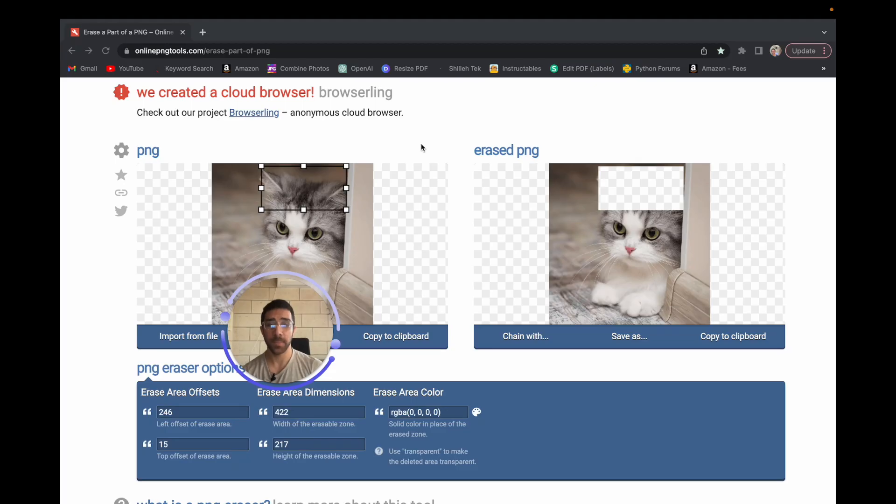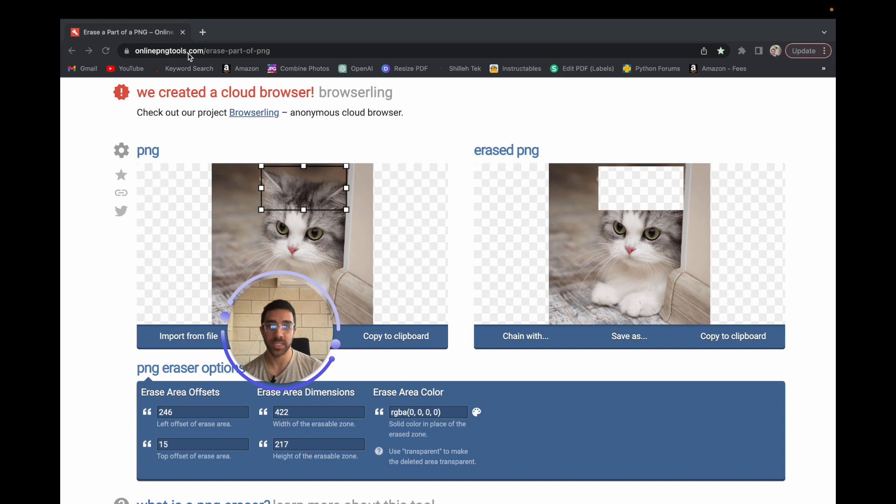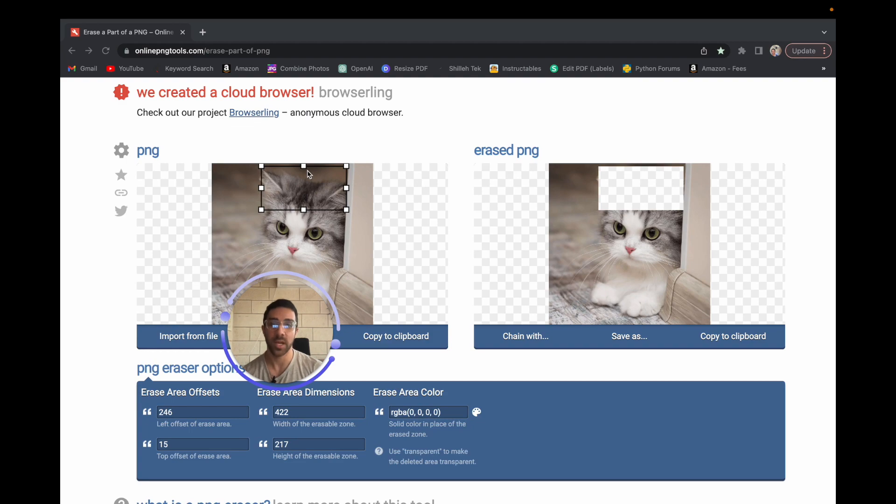Now the next step is to create a transparent mask on the image. This is the area where you want the AI to actually edit the image. I'm using an online tool, onlinepngtools.com, which I'll link in the description below. You can simply put a square over the image and it'll make that part of the image transparent for the AI to edit.